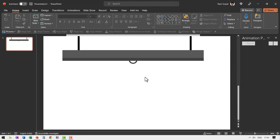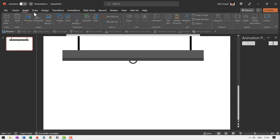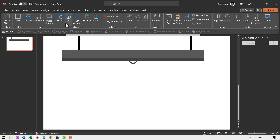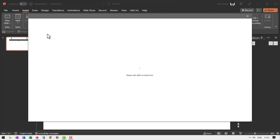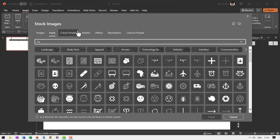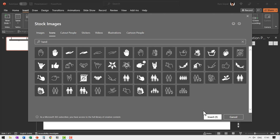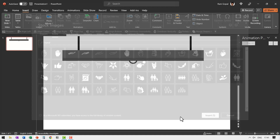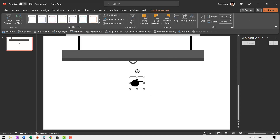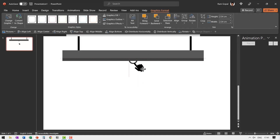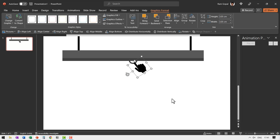Now let us have a hand come in. Go to insert, then icons, search for a hand icon, and choose the appropriate one. Insert it, rotate it slightly, increase the size, and place it in position — this is how the hand is going to pull the screen down. Now it is time to unfurl the screen.